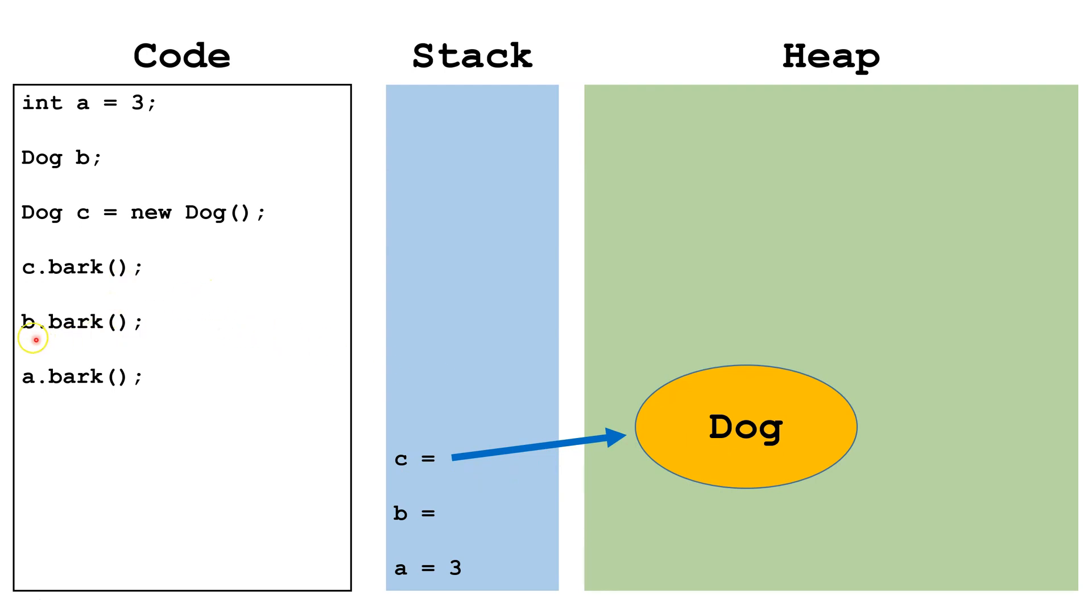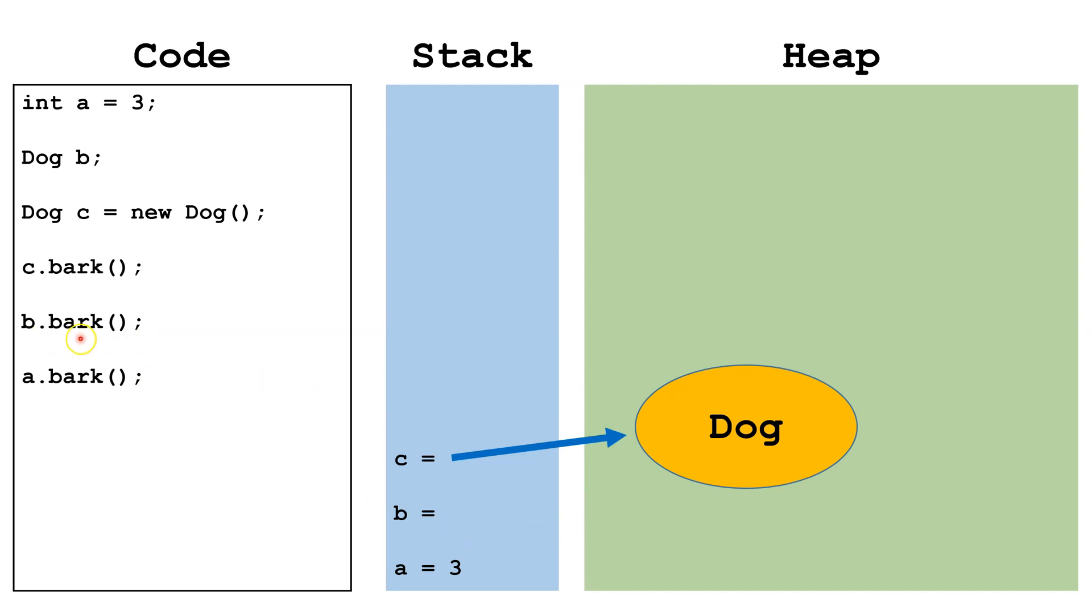Now next we've got b and it's saying we want to dereference the object that b is pointing at for the purpose of calling the bark method. Now you can see b is not actually pointing at an object, so this isn't going to work. This is going to give us an error and it's going to tell us b may not be initialized, because it wasn't. We declared it but didn't initialize it.